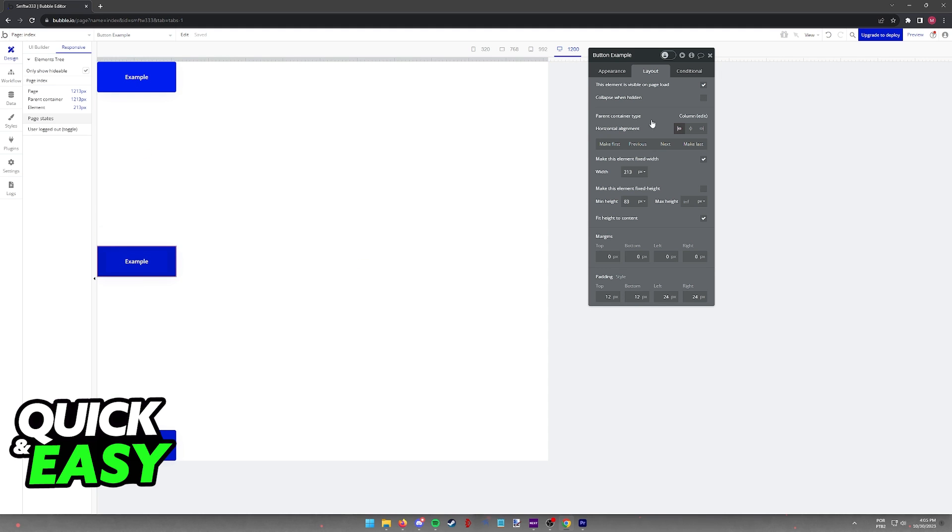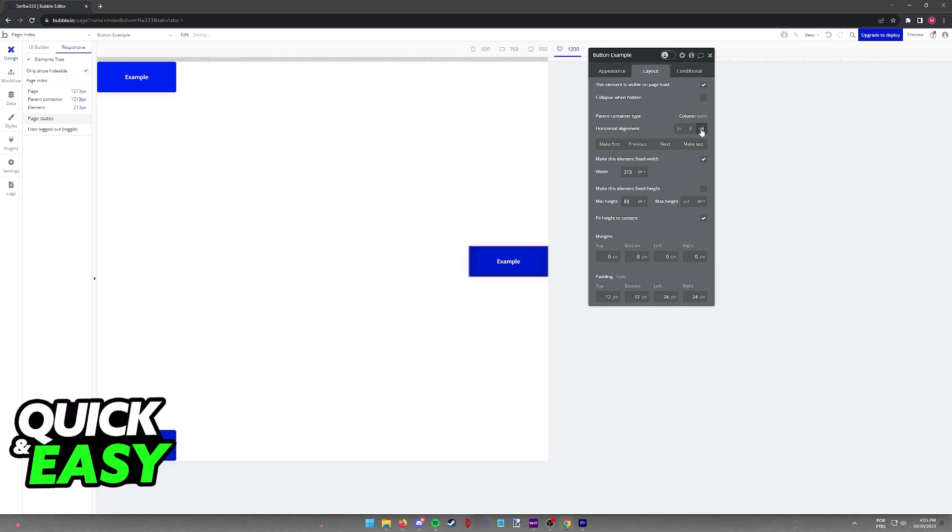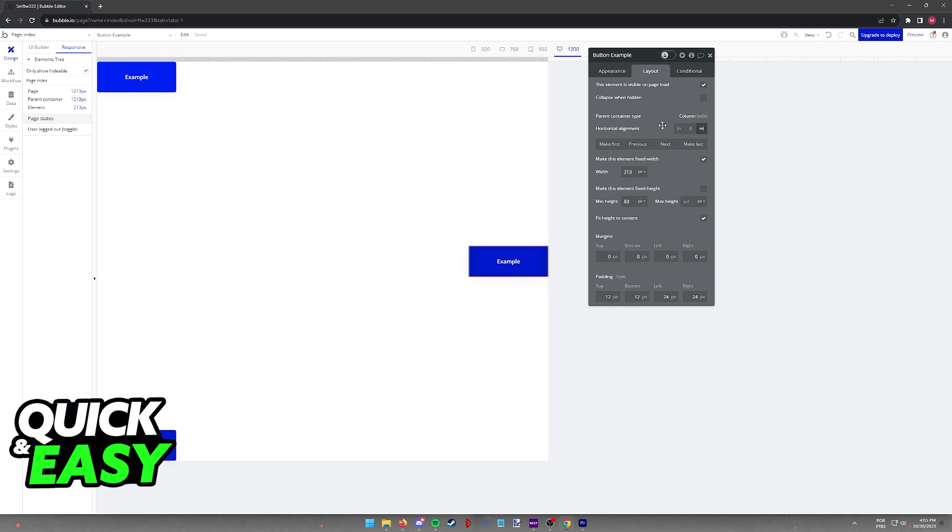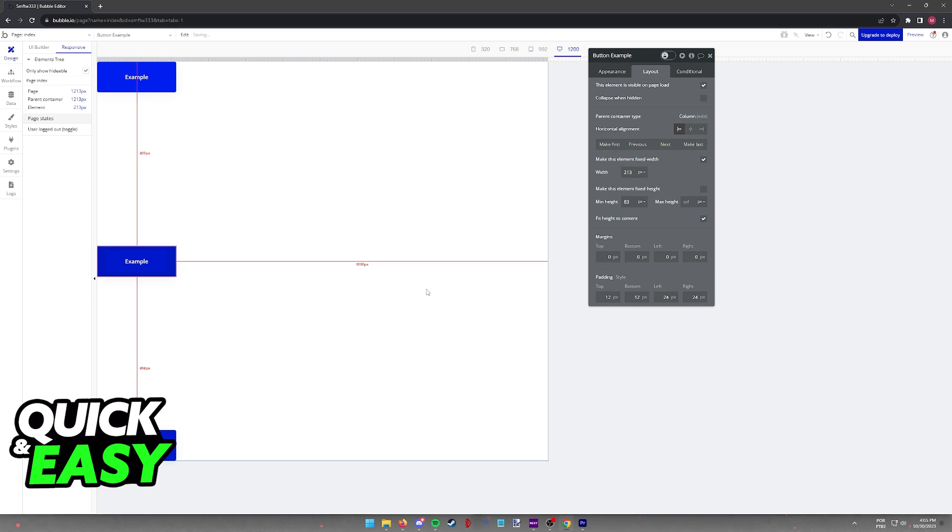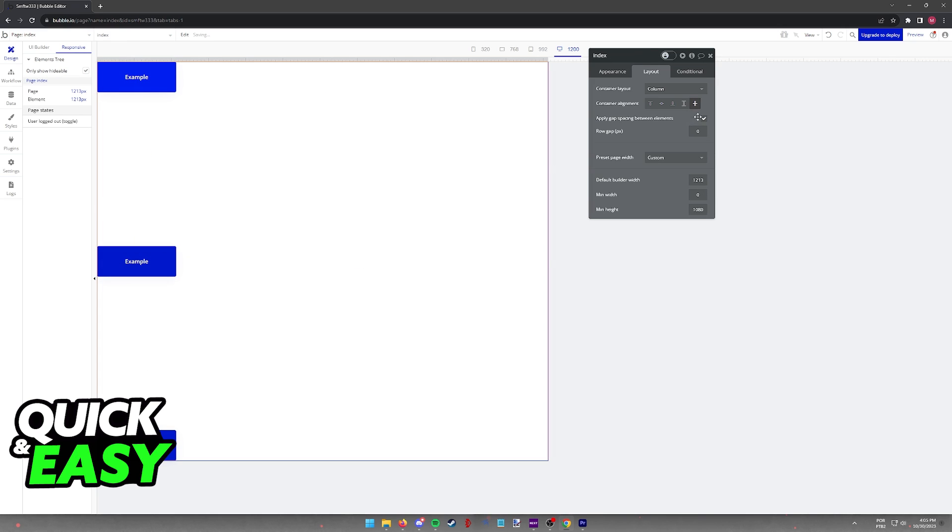As you can see on the options that they have for alignment, they mostly refer to alignment on the edges of the page, the middle of the page, and depending on how you align them, you will be able to have them interact with each other, making your page more responsive.